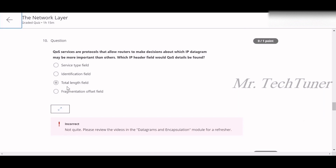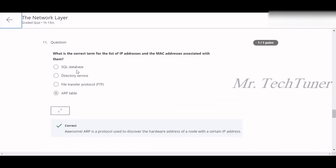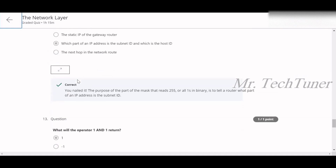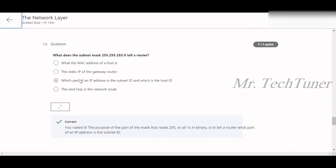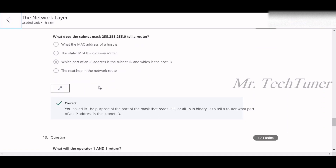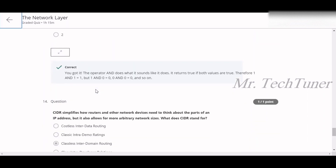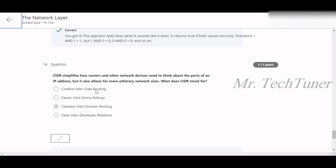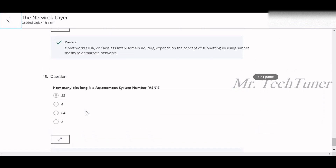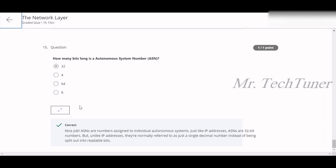Question eleven: the correct term for the list of IP addresses and MAC addresses associated with them is the ARP table. Question twelve: subnet mask 255.255.255.0 tells you which part of an IP address is the subnet ID and which is the host. Question thirteen: the AND operator with 1 and 1 returns only 1. Question fourteen: CIDR stands for classless inter-domain routing. Question fifteen: an autonomous system number (ASN) is 32 bits long.